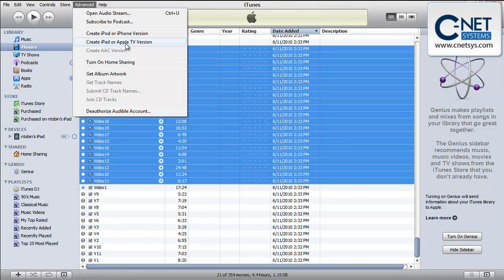When I converted I think 50 or so videos I believe it took a good 20 hours to convert, although I wasn't sitting in front of my PC watching it.